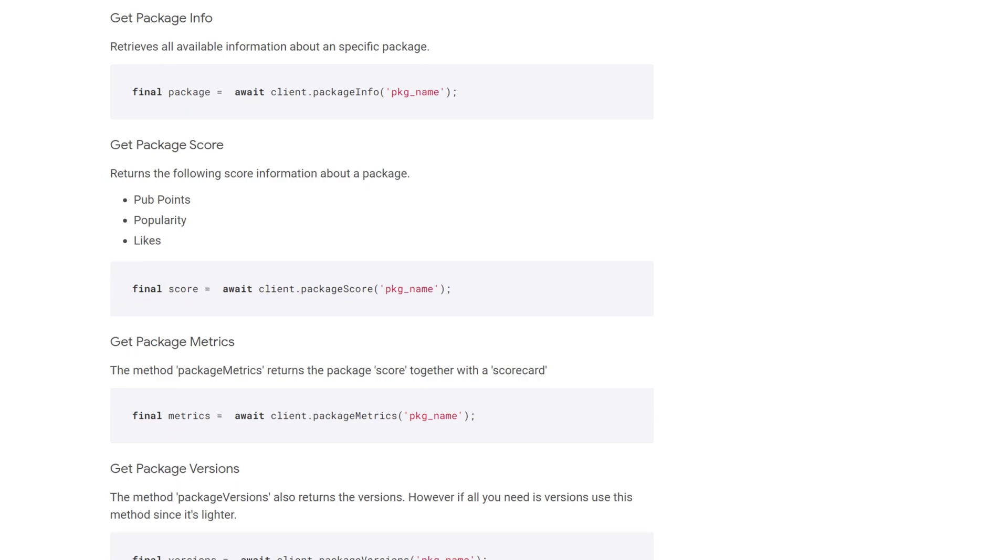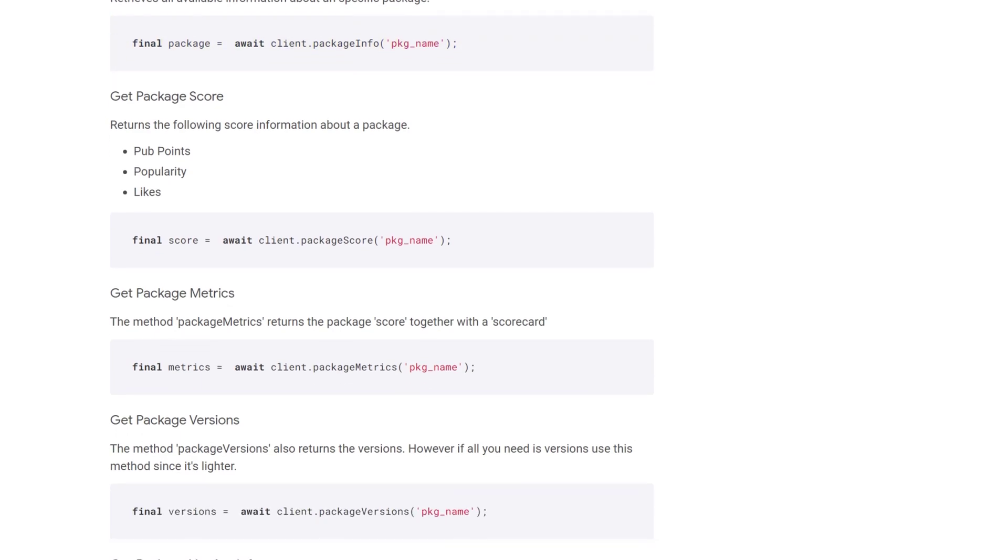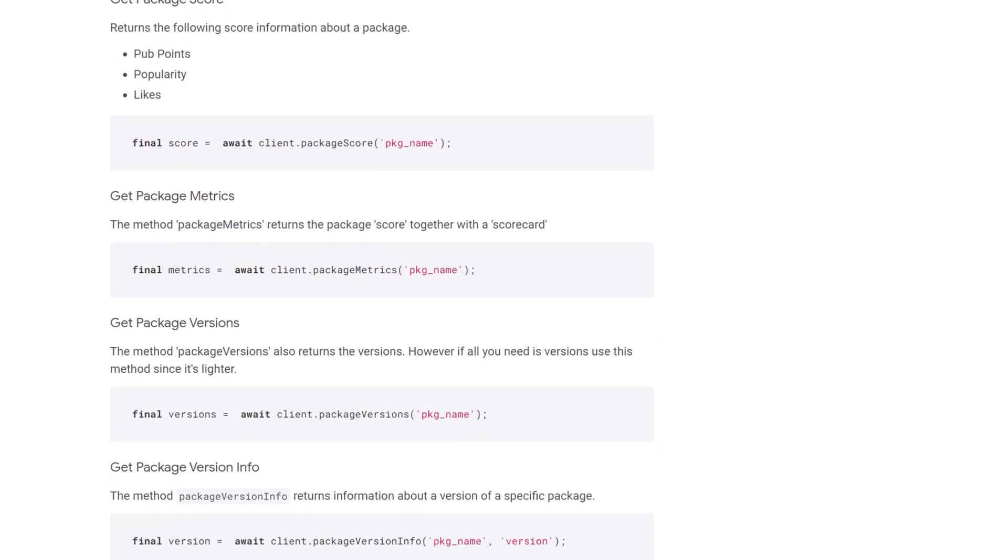For example if you want to get all the information about a specific package then you can use the package info method and to get specific information you can for example use the package score method in order to get the score.